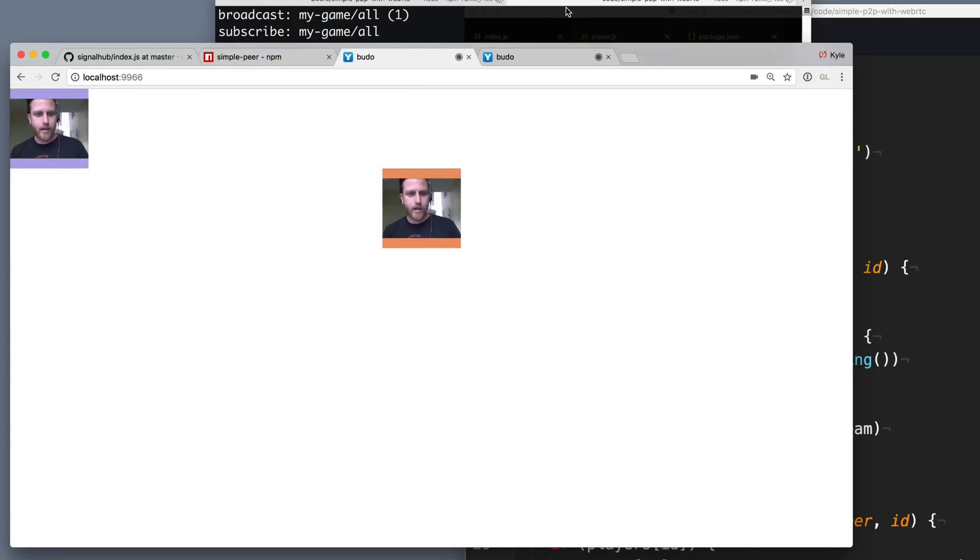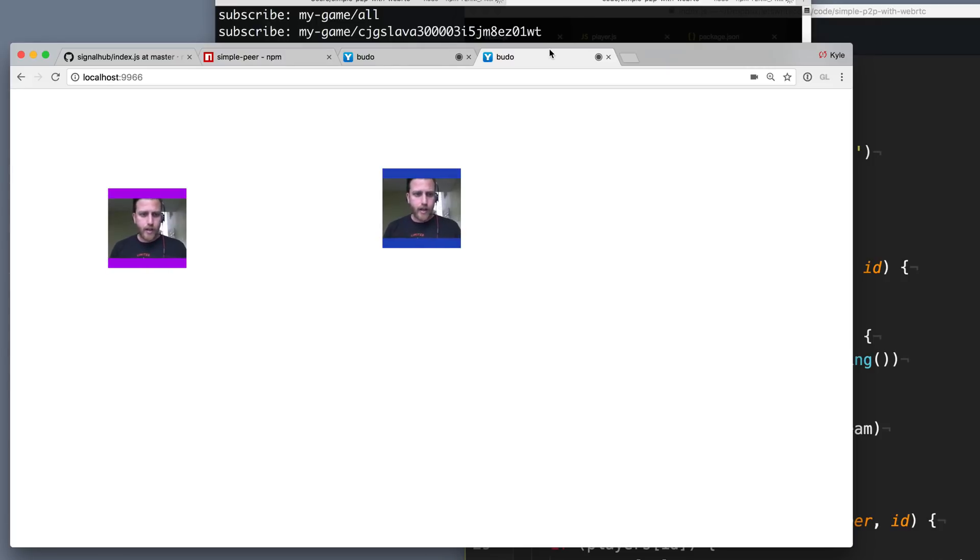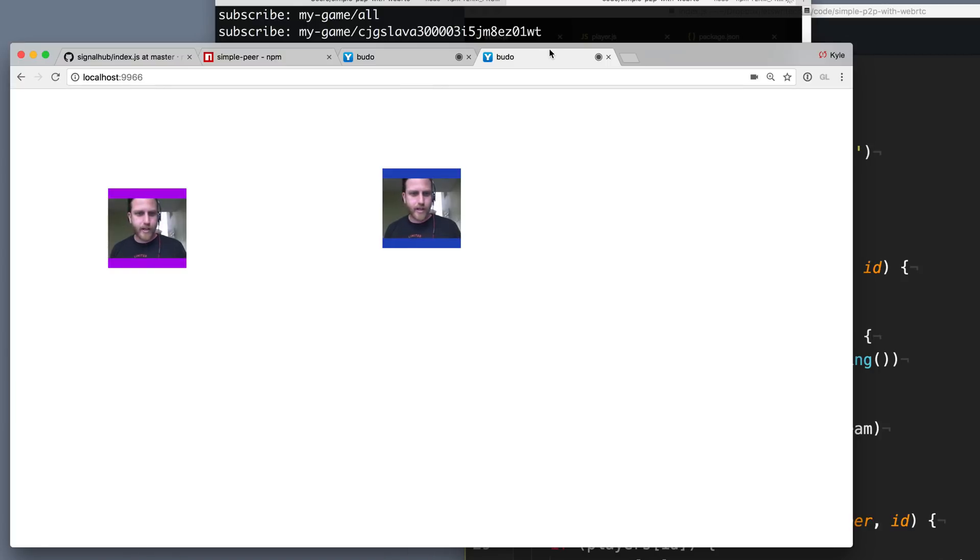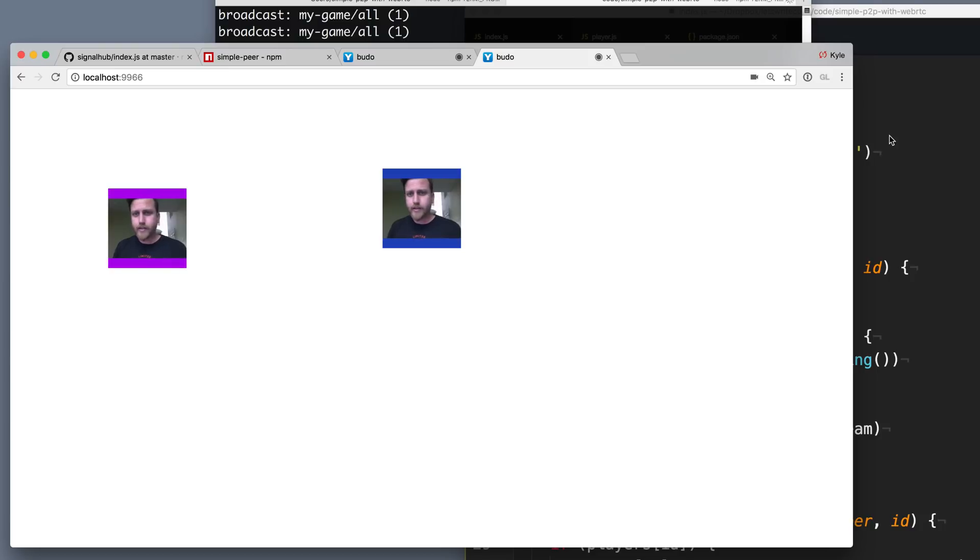And there you go. We have two little videos of my ugly face. And this delay thing is really freaking me out. Well I can fix that by taking off these headphones and then I don't hear that crazy delay anymore.